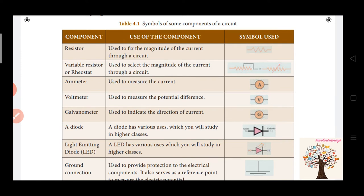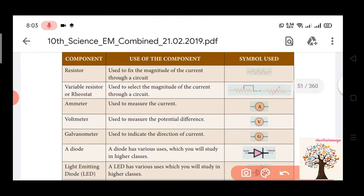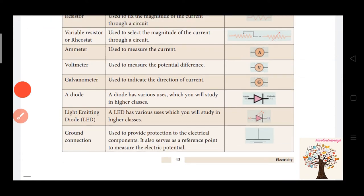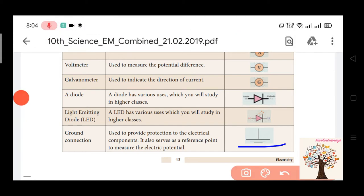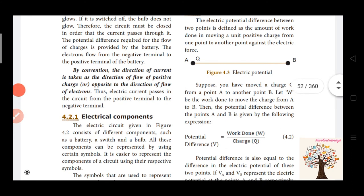Components on a circuit include the resistor, with its symbol. A resistor is used to fix the magnitude of the current through a circuit. A variable resistor changes the magnitude of the current. We also have ammeter, voltmeter, galvanometer, diode, light emitting diodes, and ground connection.